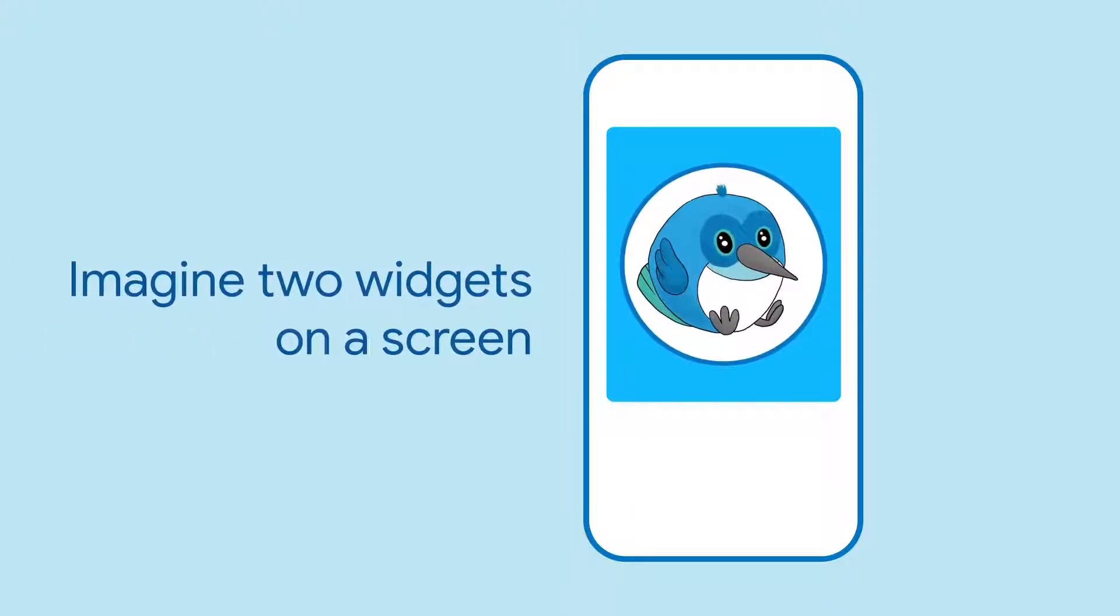Imagine a screen in a contacts app that has two widgets in a stack, a background, and a circular avatar.